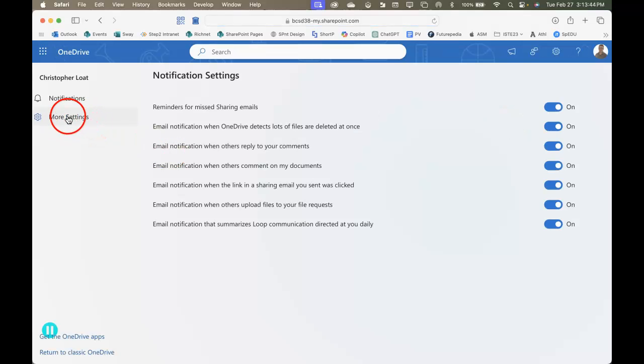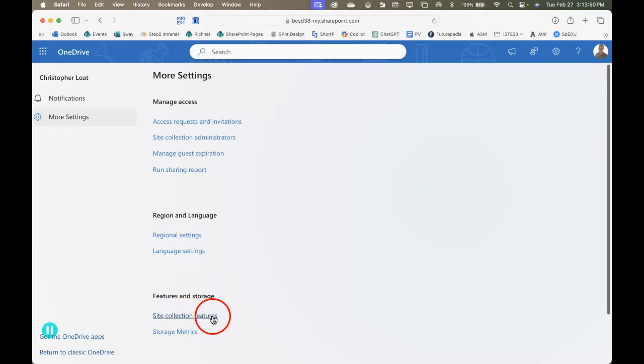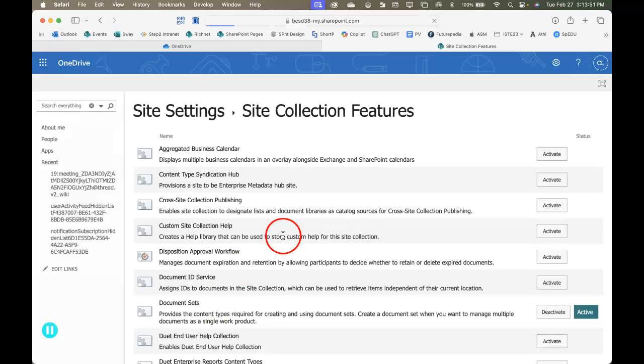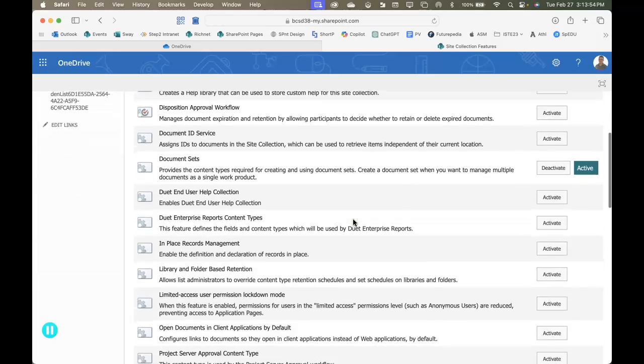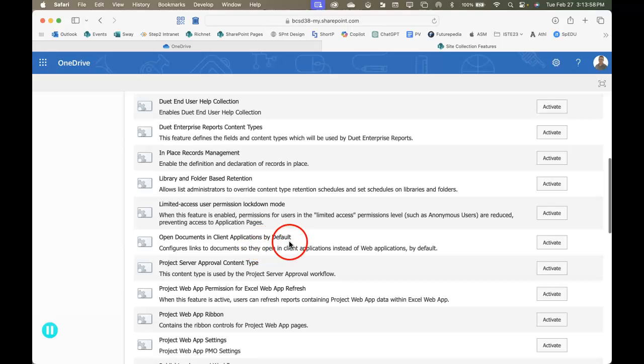Then I go over to the sidebar and click on more settings, then down to the site collection features. In here there's loads of settings. I'm going to scroll down to the one that says open documents in client applications by default and then I'll click activate.